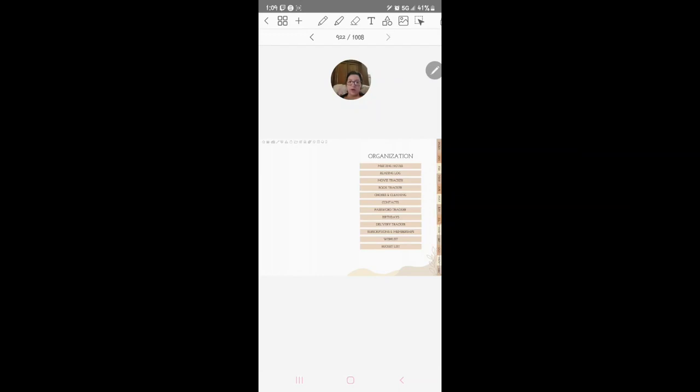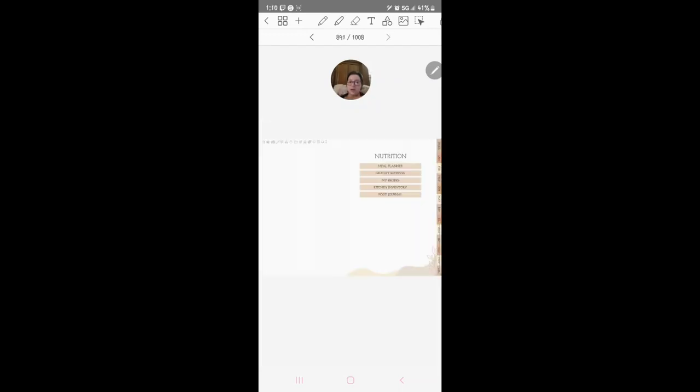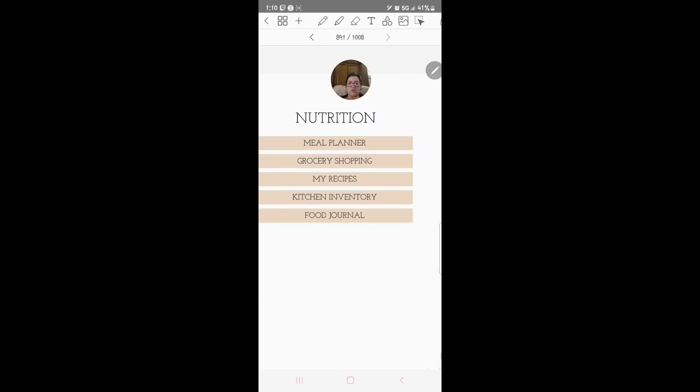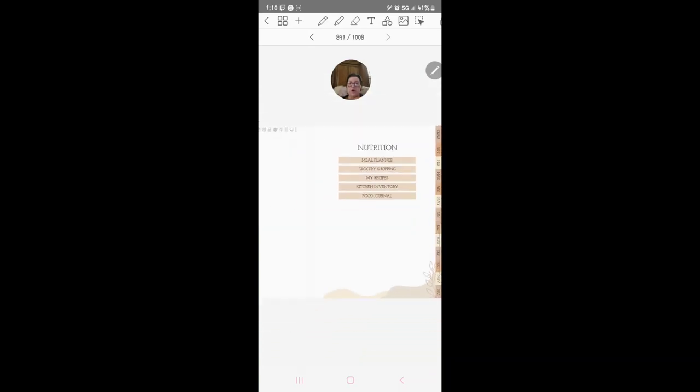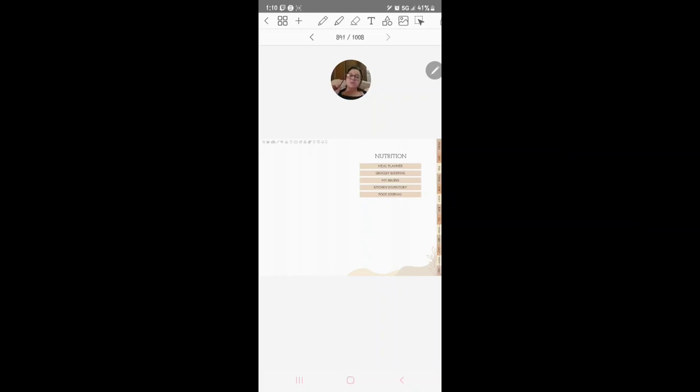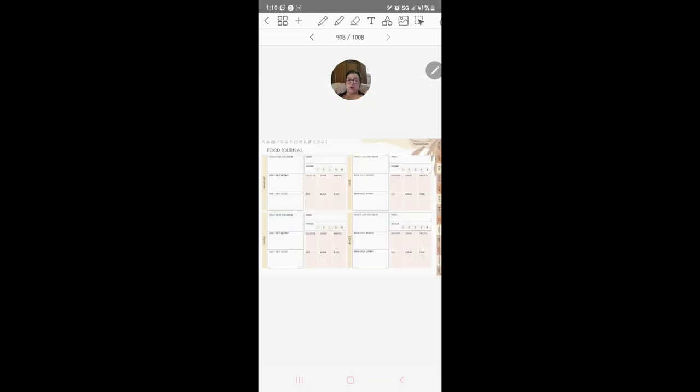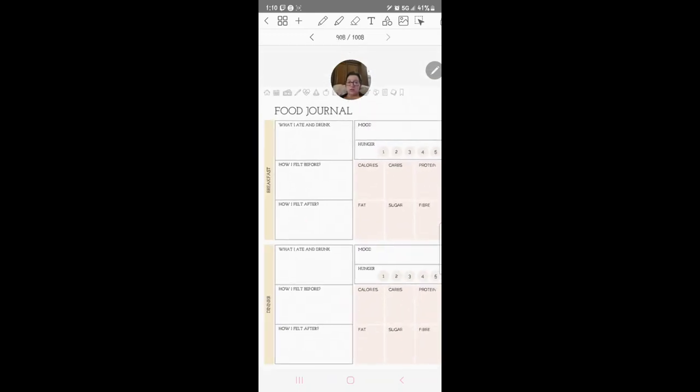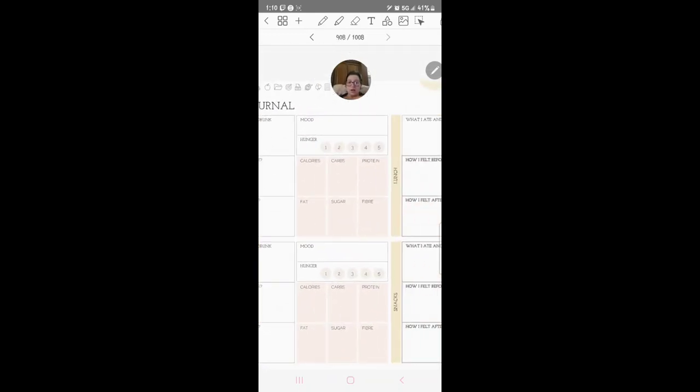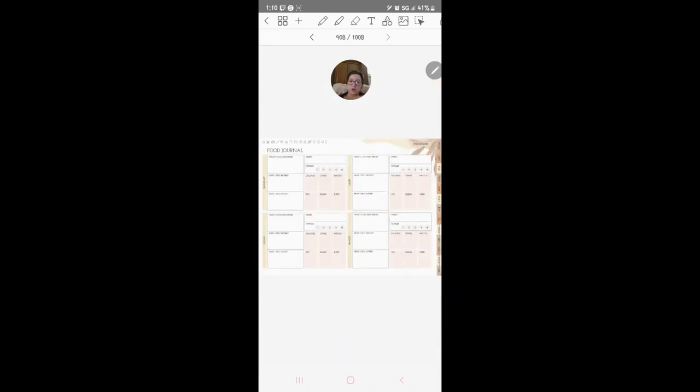You've got nutrition. We've got a meal planner already in here. Now I did show you guys a recipe and meal planner thing on my other video, but this one already, it's an all-in-one planner: meal planner, grocery shopping, recipes, kitchen inventory and food journal. Here's what the food journal looks like, got the calories and fiber and sugar and all that.